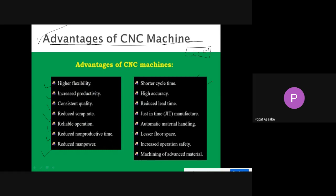Further advantages include short cycle time, high accuracy products, reduced lead time, automatic material handling, lesser floor space required, increased operation safety using different types of switches, and machining of advanced materials — which is not possible with conventional machines but can easily be done with the CNC machine.